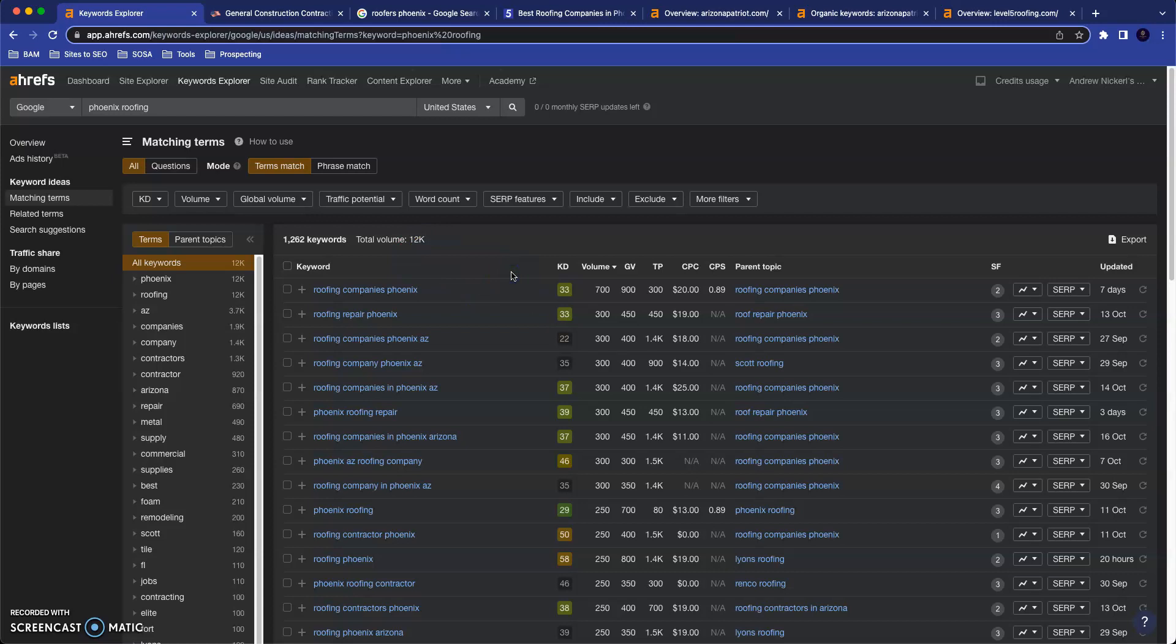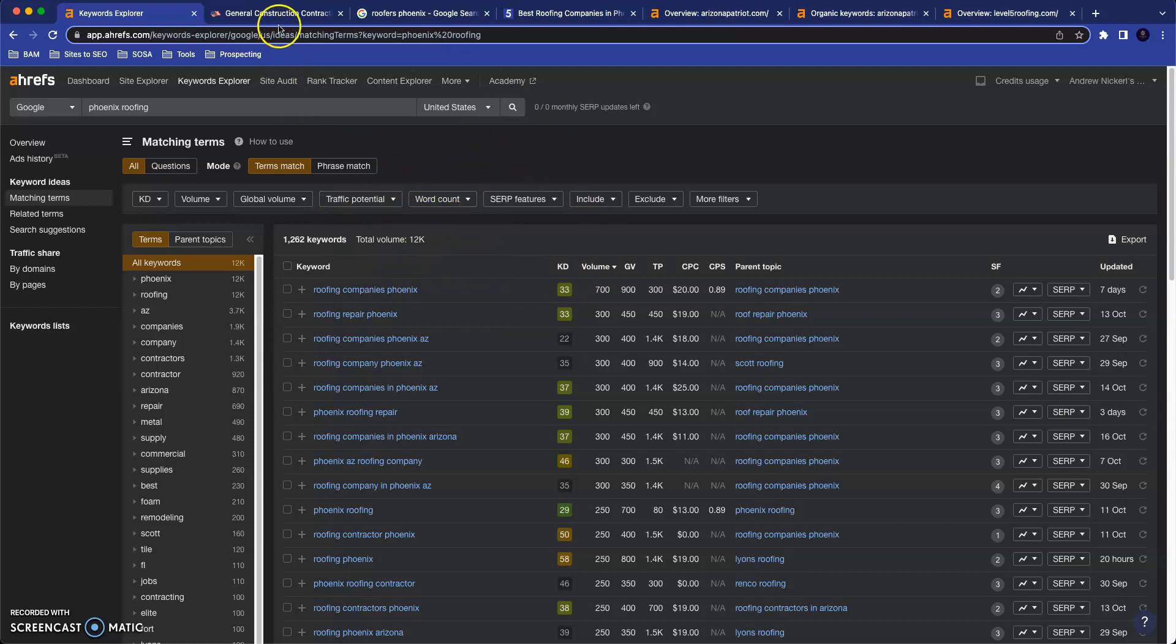So the point that I'm trying to show you is there are truly thousands and thousands of searches around the Valley for roofing services every month and probably additional thousands for the other services that you guys offer. So I'm sure you can understand as a business owner how significant it could be for your business to capture as many of these searches as you can and bring them over to your webpage.